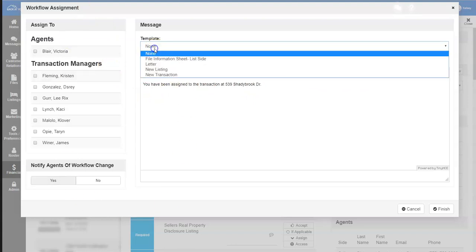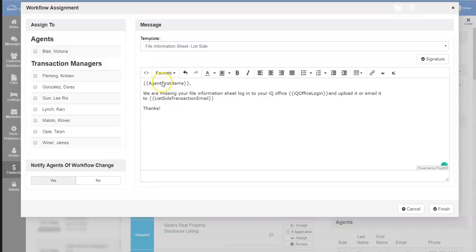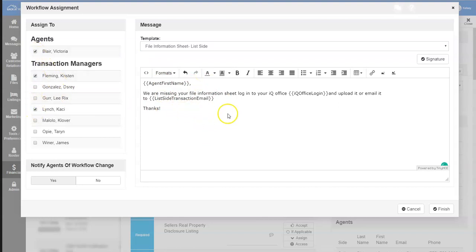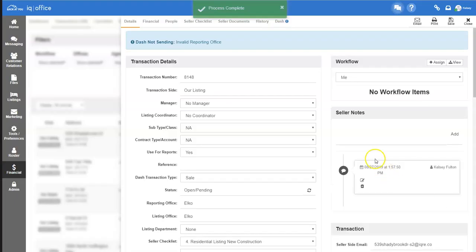You can choose a message template underneath the template and this will automatically insert information that you have programmed. Choose either the agent, transaction manager, or transaction manager that you wish to assign the workflow to. You can also choose a coordinator group if you have those set up within the system. Once you click finish, it will automatically notify the agent, transaction managers, or coordinator that they have been assigned a workflow.